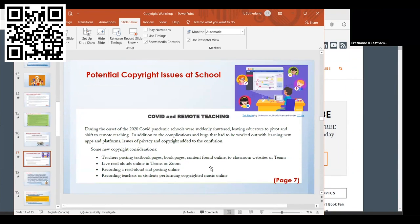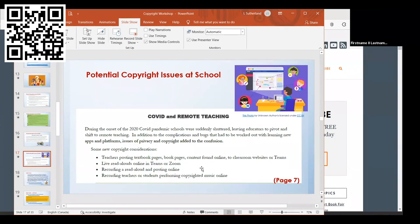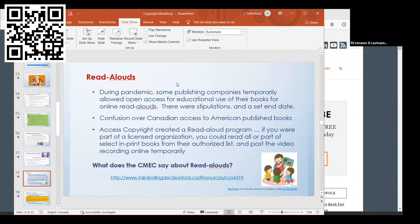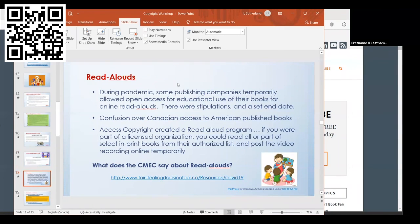Potential copyright issues at school with COVID hitting: we were doing a lot of things, posting things online for our students. As teacher librarians, we may have been doing live read-alouds online in Teams or on Zoom, or recording a read-aloud and posting it. During the pandemic, some of the publishing companies temporarily allowed open access so teachers or teacher librarians could use books for their read-alouds online, but there were stipulations as far as acknowledging the publisher and author. There was a set end date that you had to take the video down.